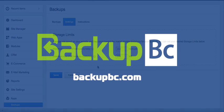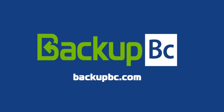So what are you waiting for? Get BackupBC for your website right now.